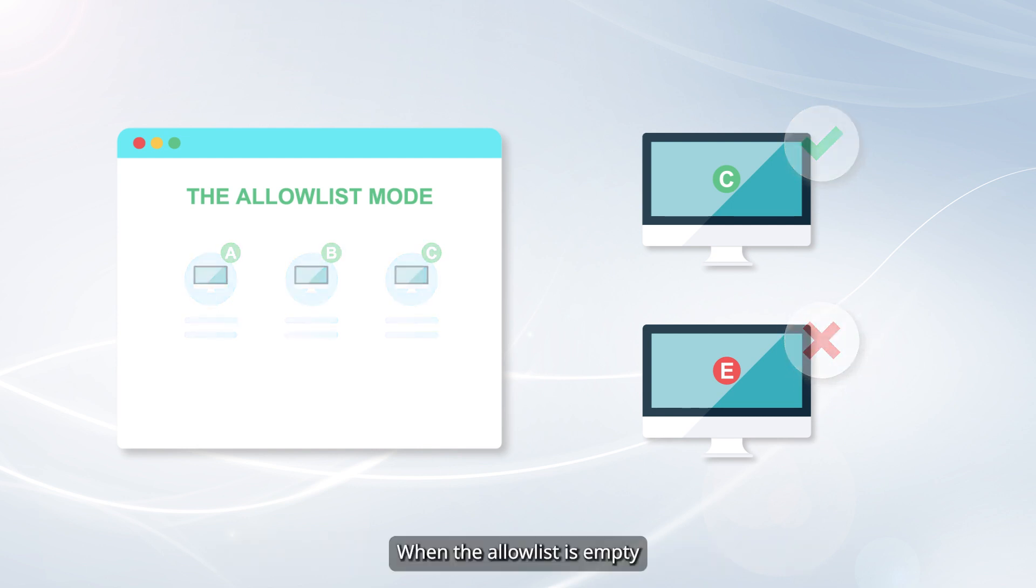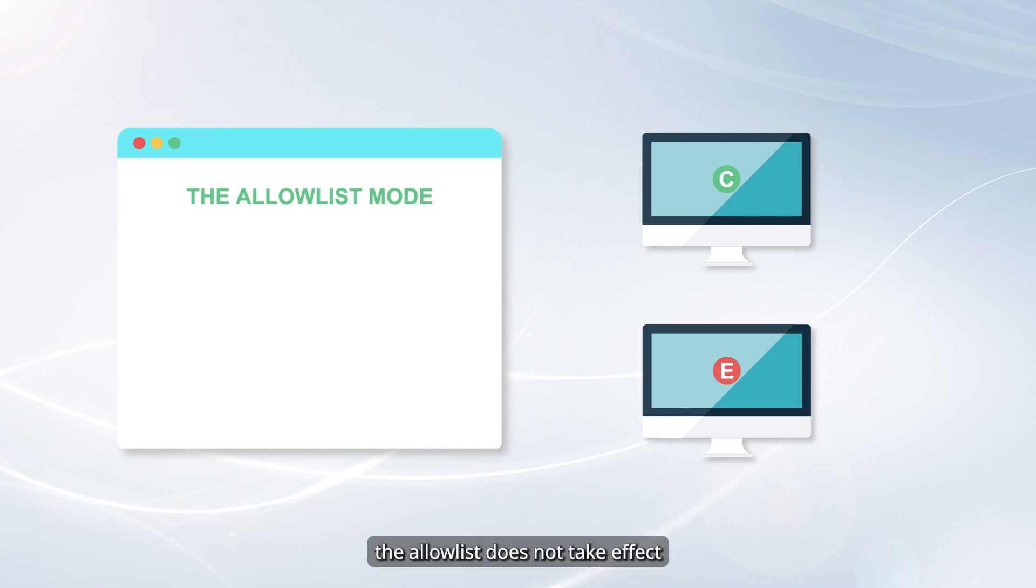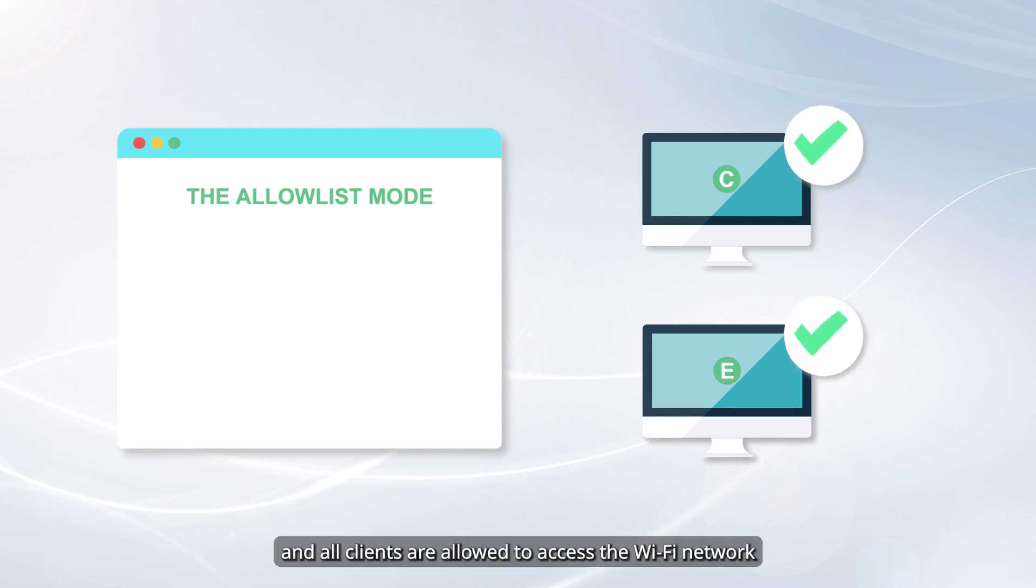When the Allow List is empty, the Allow List does not take effect, and all clients are allowed to access the Wi-Fi network.